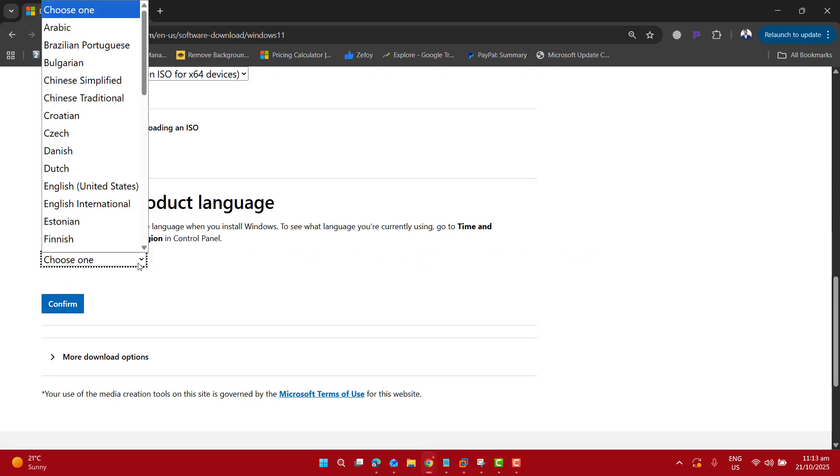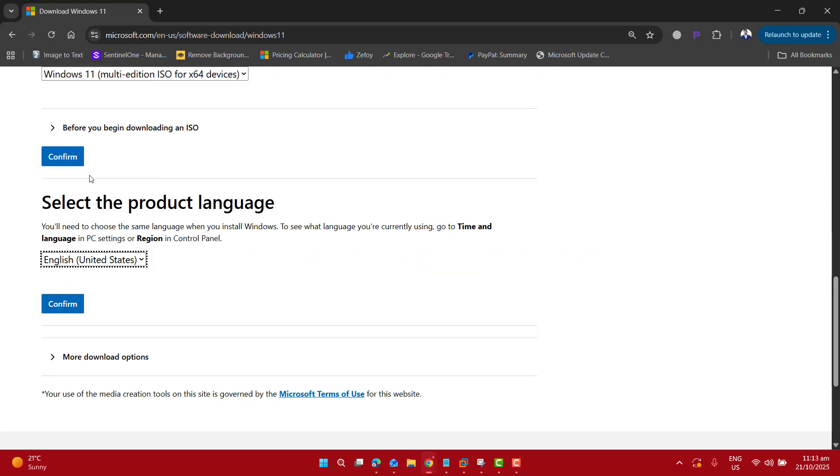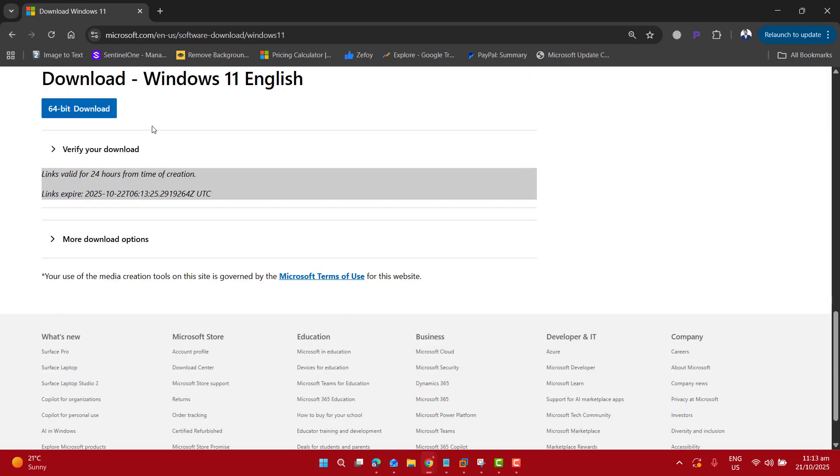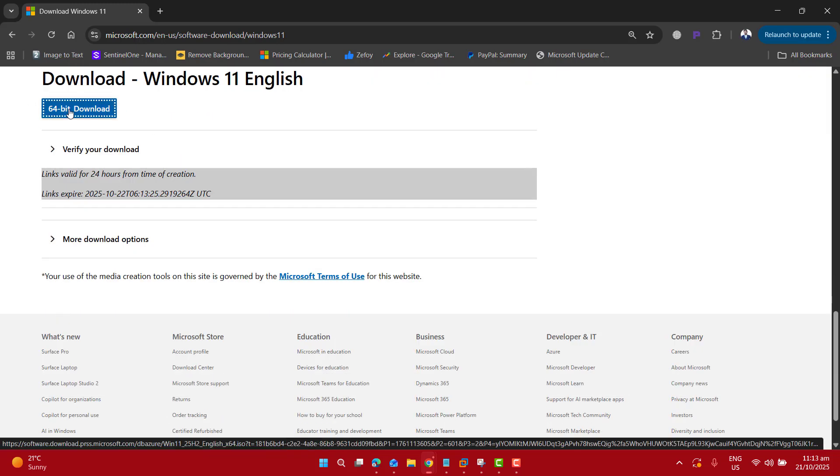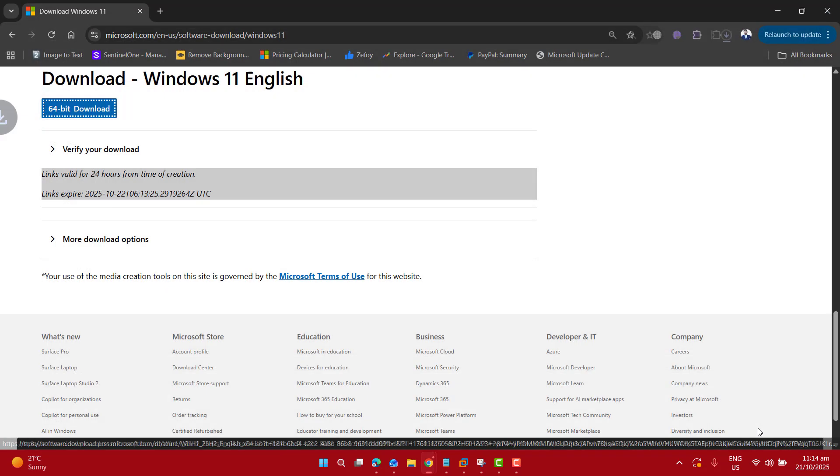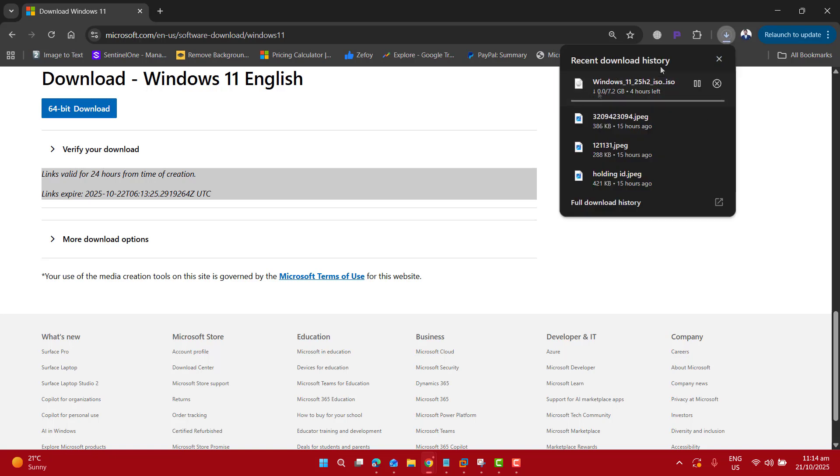Click confirm. Now choose your required language, then again click confirm. And in this step, go ahead and download 64-bit of Windows 11 into your computer. Let's save this file.